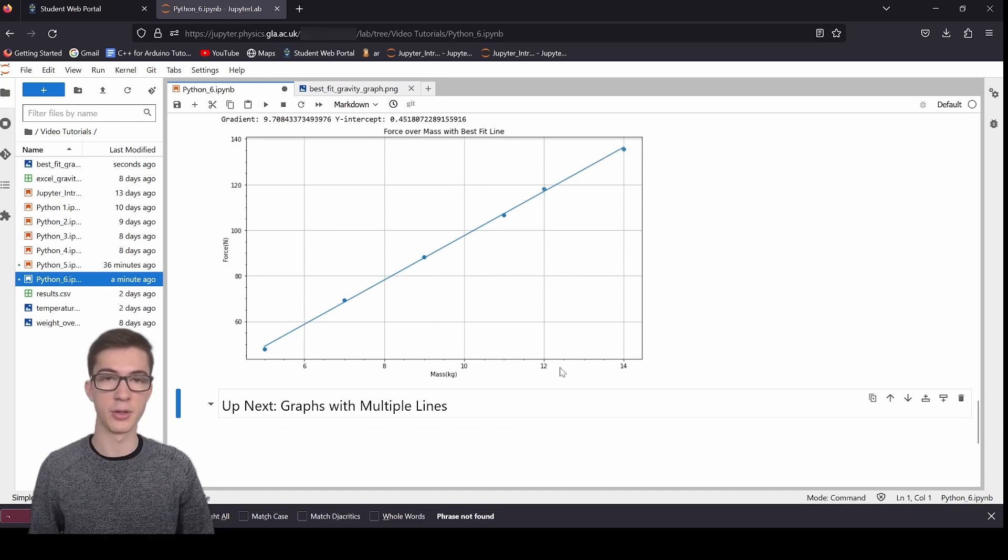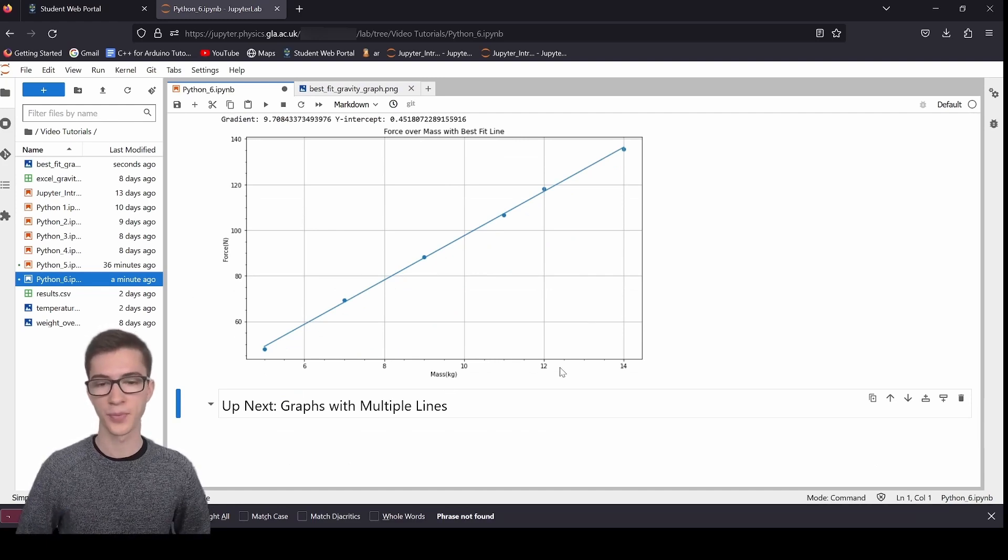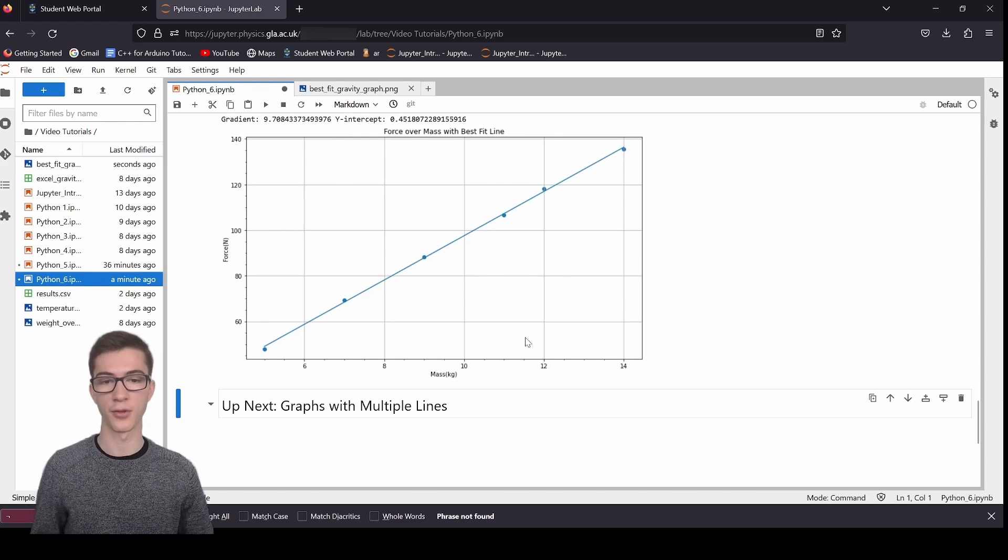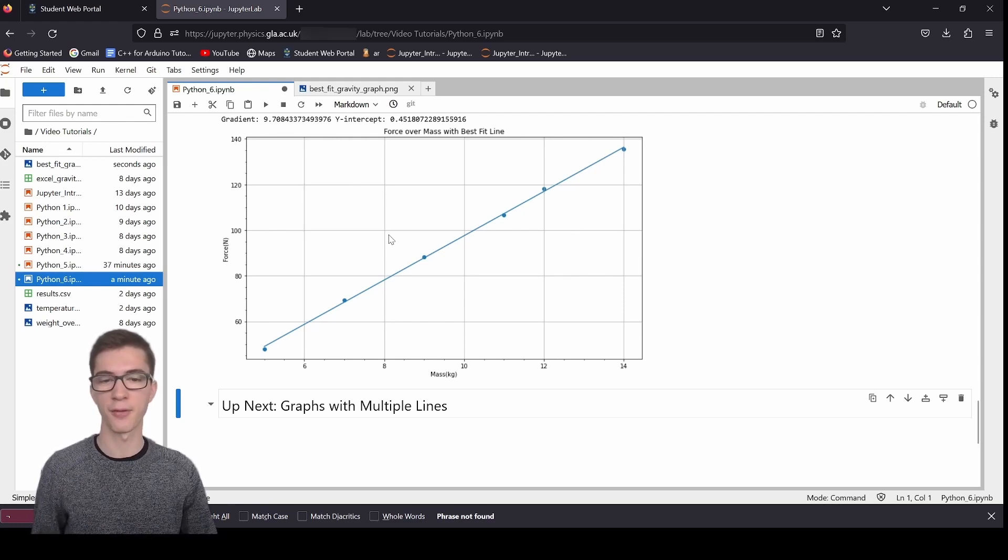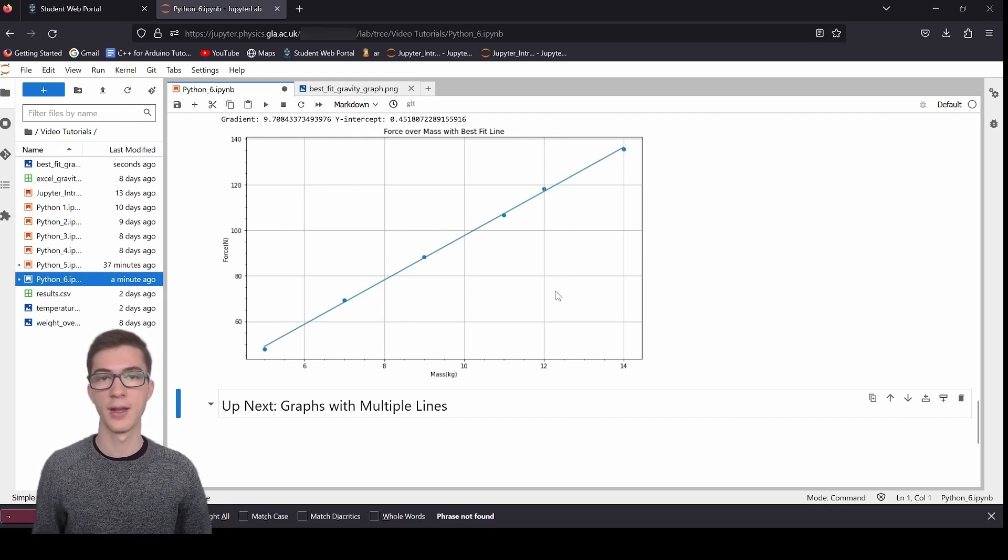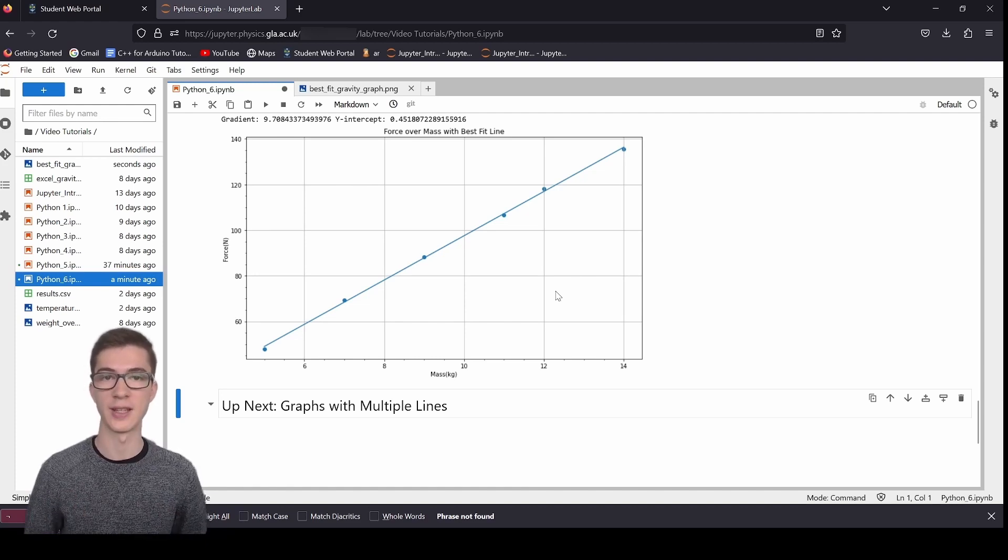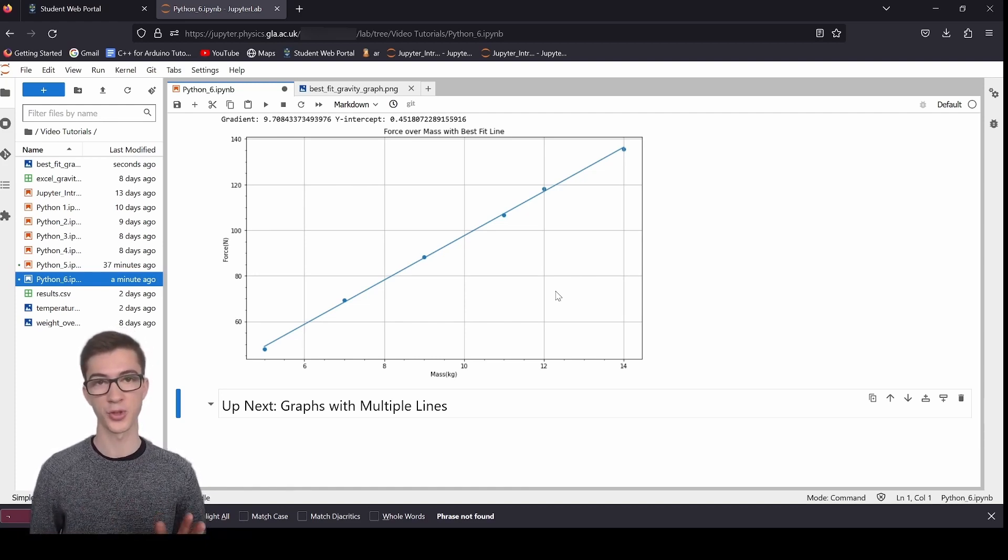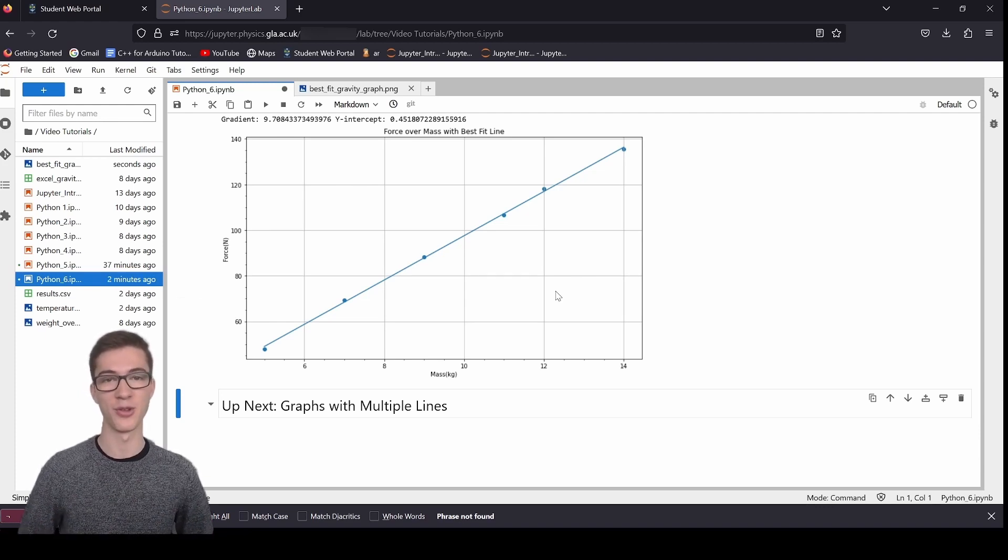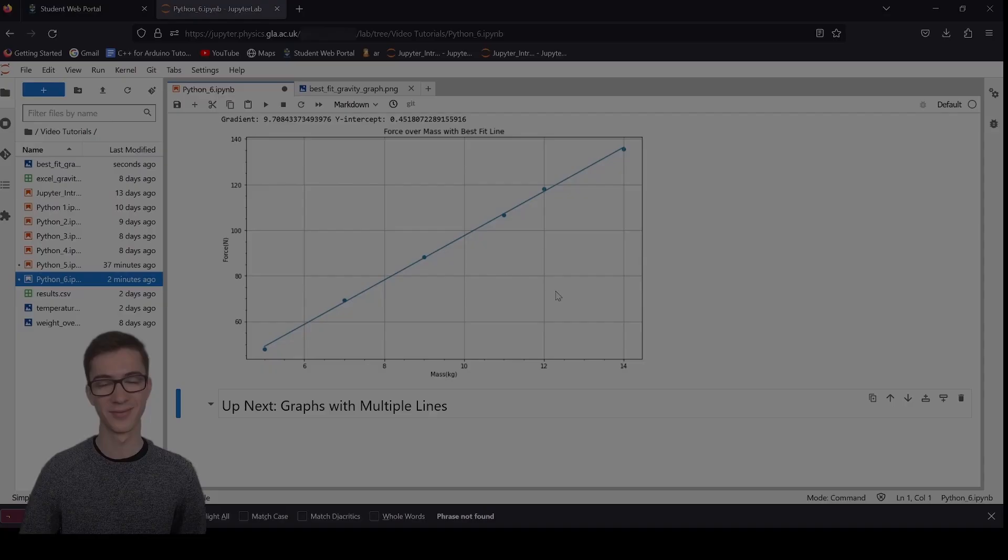And up next is going to be graphs with multiple lines. That's going to be covered in Python 7. So that's going to be plotting a single graph. Because right now we've got one line on this graph. We're going to be putting four lines on a single graph. And that will be used for your project data and your project reports. So thanks for watching this video. I hope it was helpful. And I will see you in the next one. Bye.